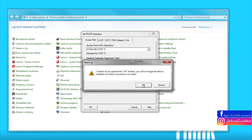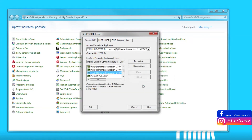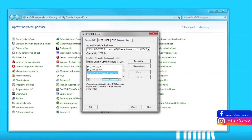Click on the OK button. Now you can see we have the access point of the application S7 Online set to the Ethernet connection network card. After clicking OK, everything is done.